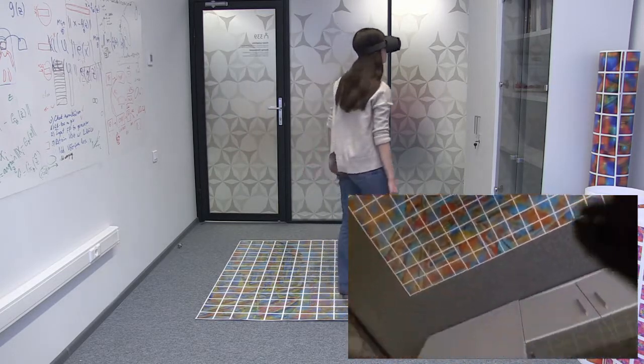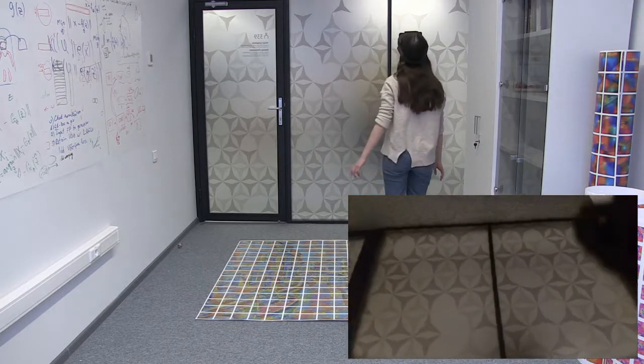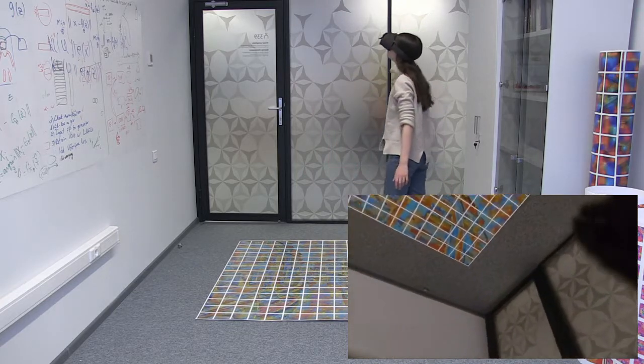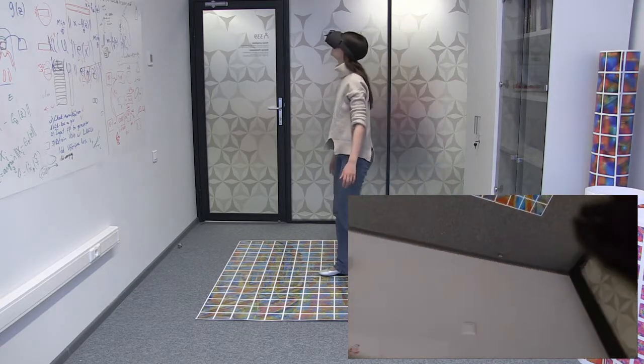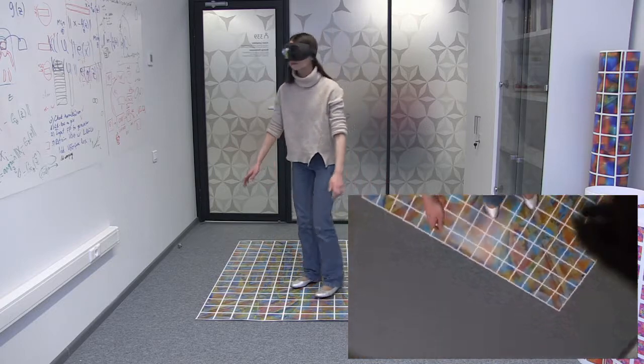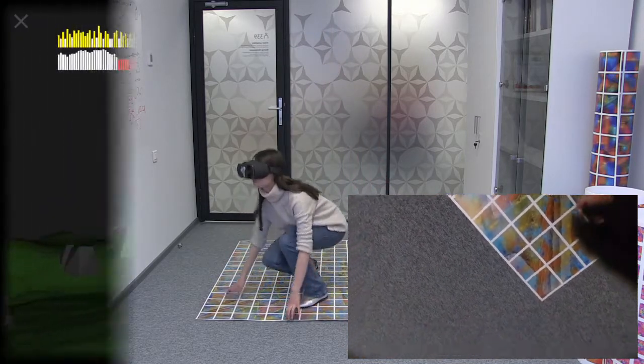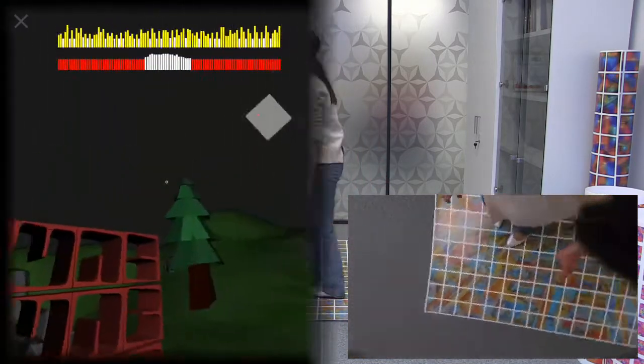The resulting estimates of the position and the orientation are then used to render the virtual world. Our sensor fusion algorithm ensures minimal latency tracking with very little jitter.